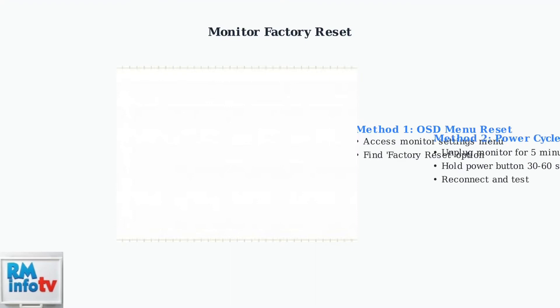As a final troubleshooting step, perform a factory reset of your monitor. This can be done through the on-screen menu or by a power cycle reset method.